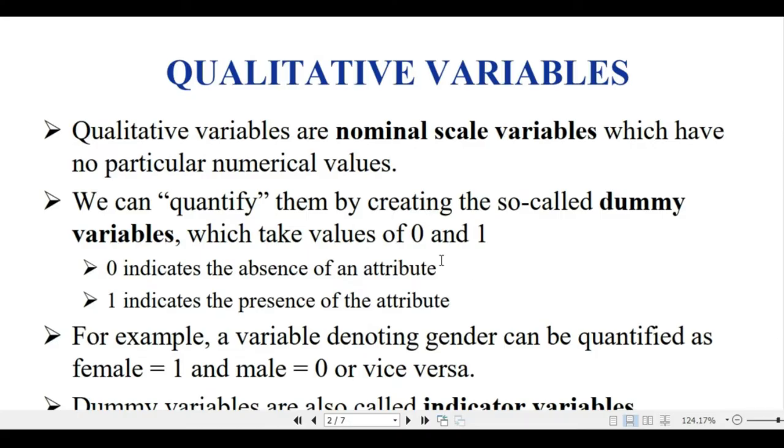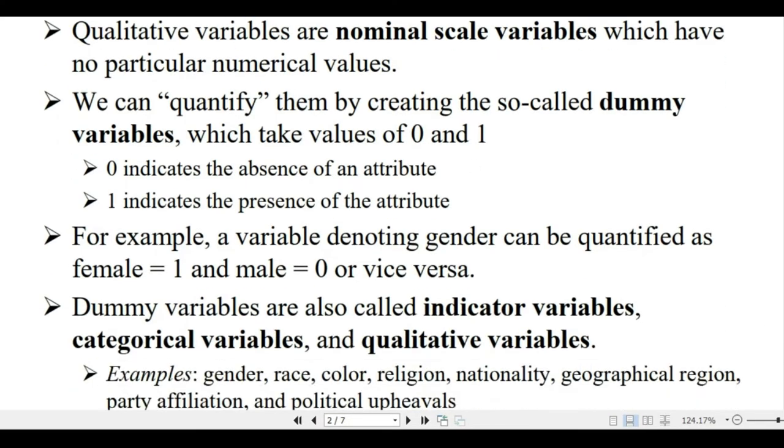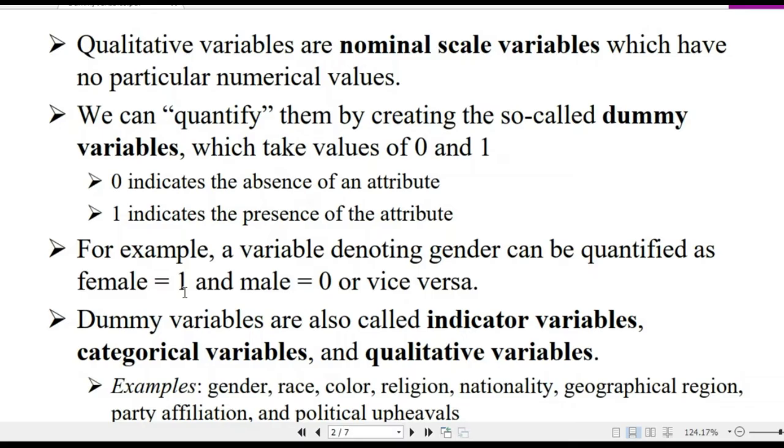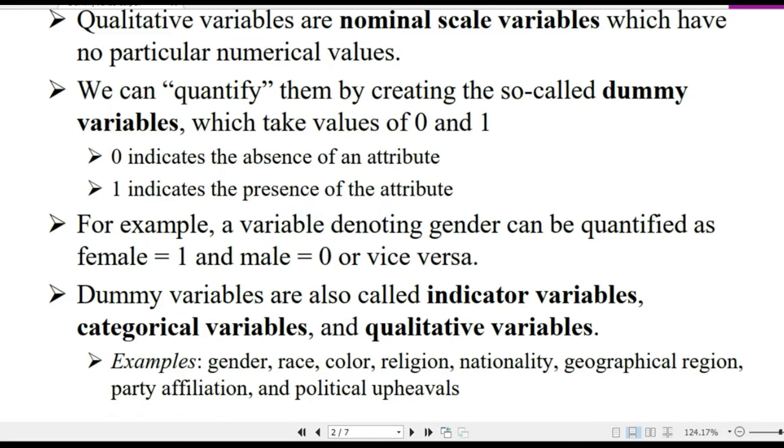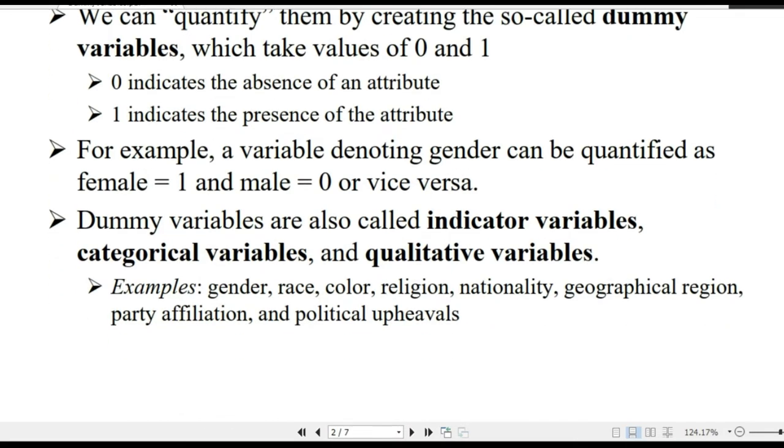There's always the variable number zero. Zero always indicates absence of that attribute, and one indicates presence of that attribute. Let's say for the example, if gender is the variable, zero is one and one is another. So this is a dummy variable, also called an indicator variable.